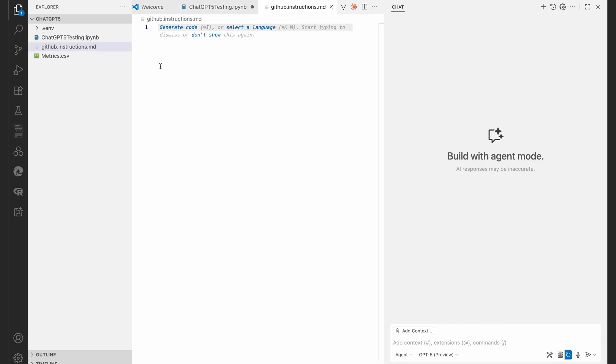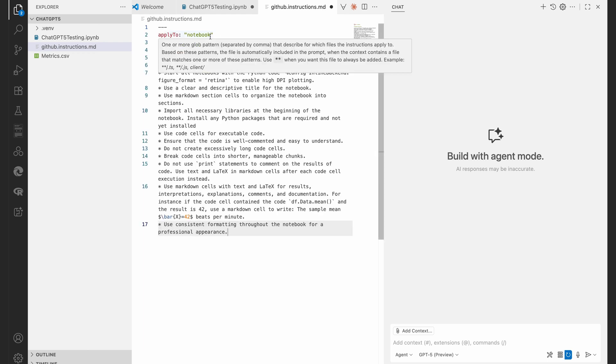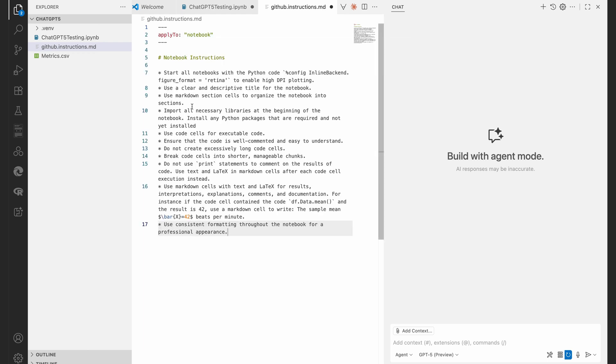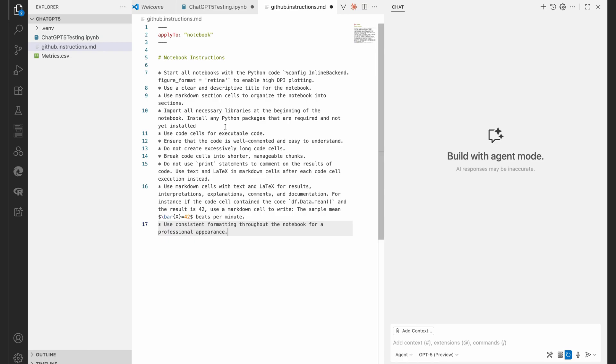So I've created a new file and I've called it github.instructions.md, that's where we're going to add these instructions to the agent. So I'm going to copy and paste this in. Remember it will be down in the description to this video, you can just copy and paste it yourself. And there we go. We've got a little YAML preamble there.